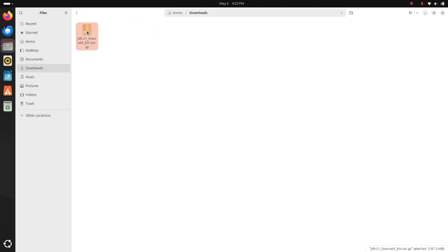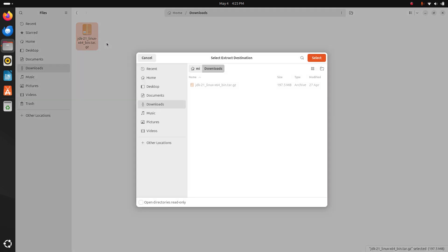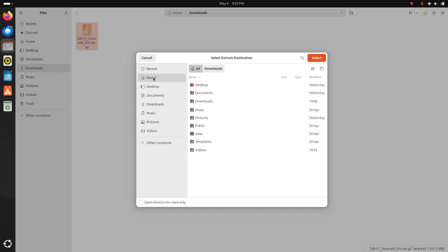And extract this archive file into anywhere on your system. I am going to extract this on my home folder.